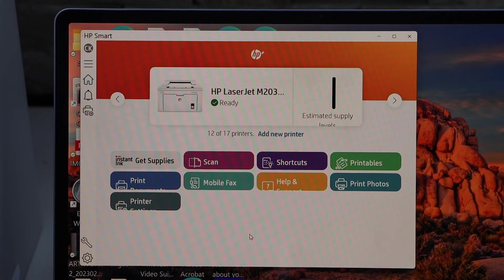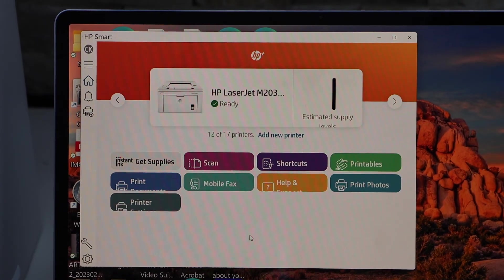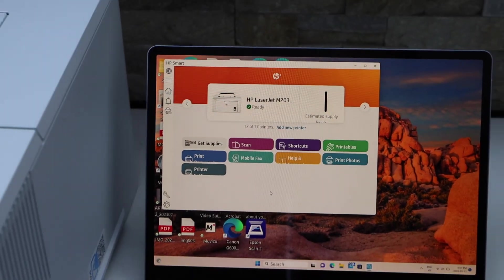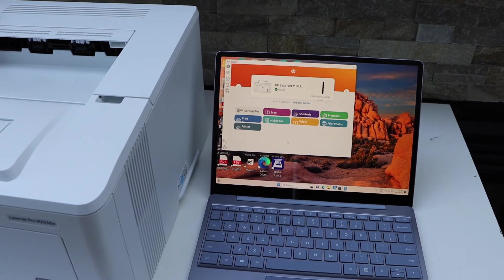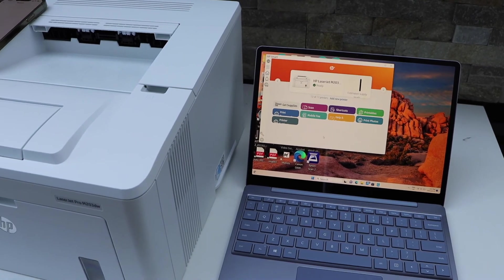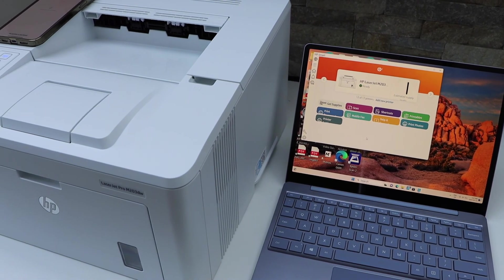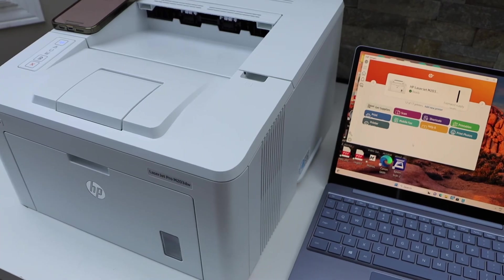Now we can start using it for wireless printing. So this way we can do the Wi-Fi setup of this printer. If you want to add it to any other device, you can also do that using the HP Smart App. Thanks for watching.